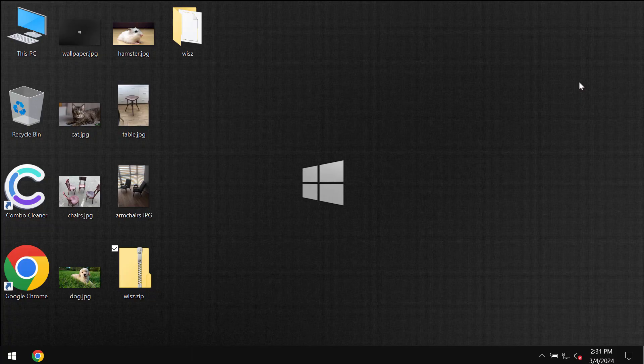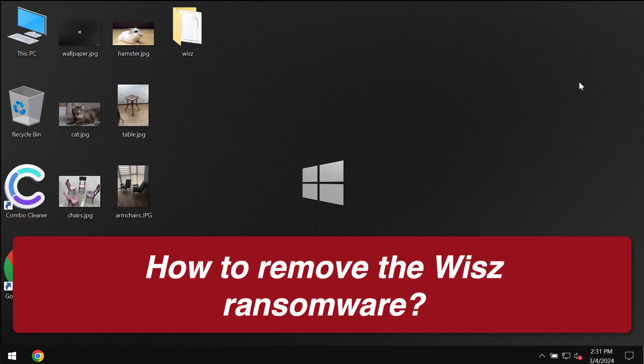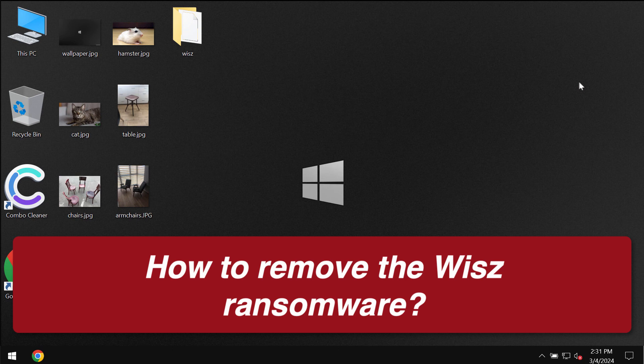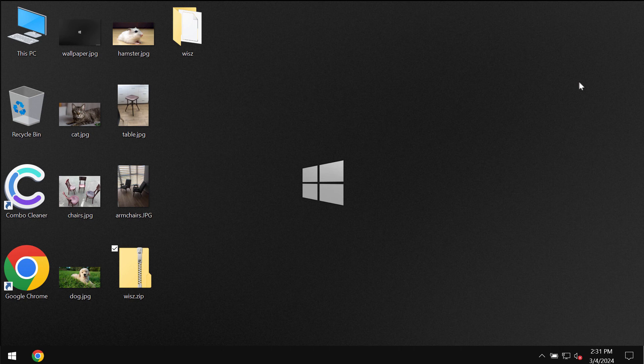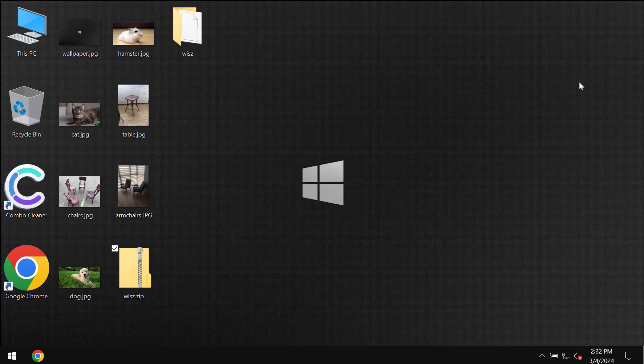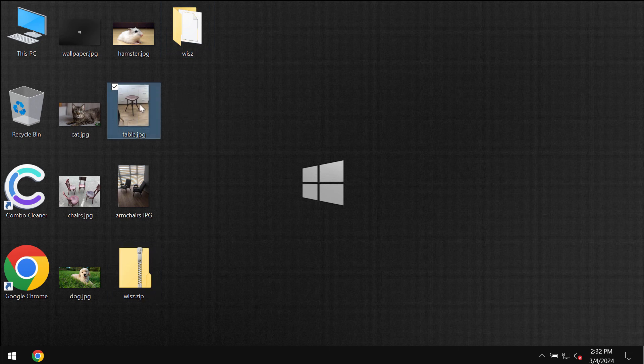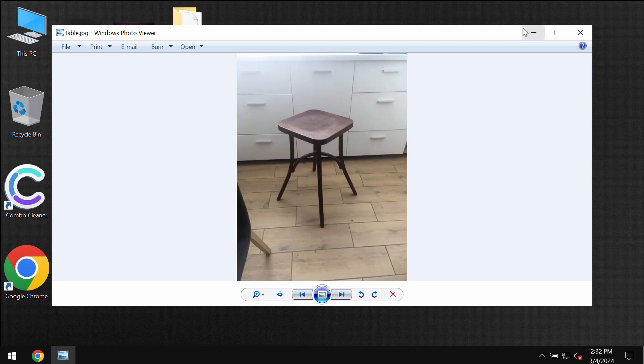This video is dedicated to help you remove the ransomware called WISZ. WISZ is the new ransomware that belongs to the DJVU ransomware family. This ransomware is called like that because it encrypts files and then appends the WISZ extension.